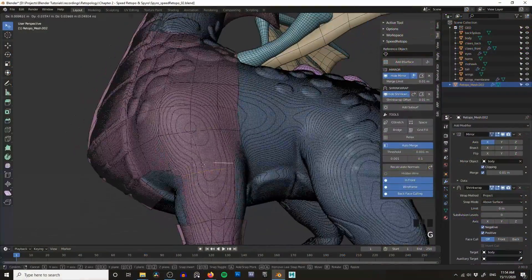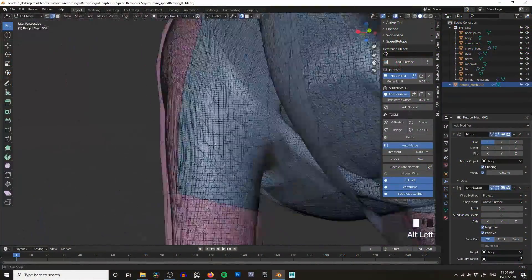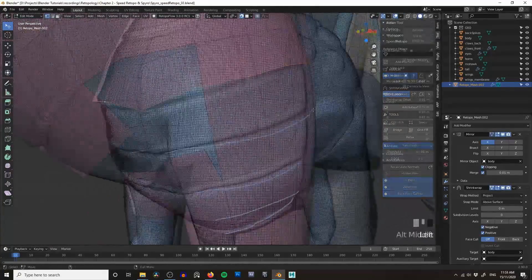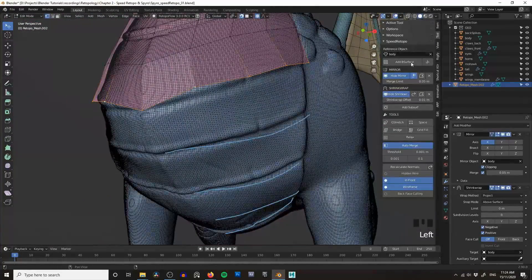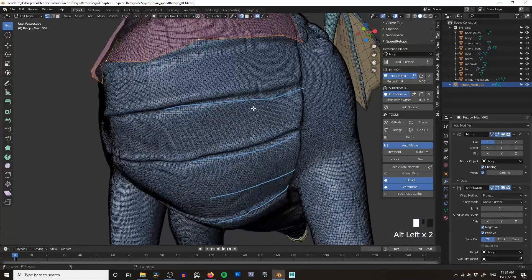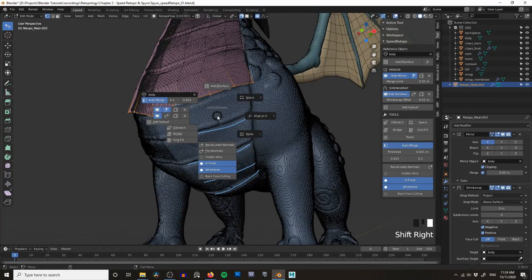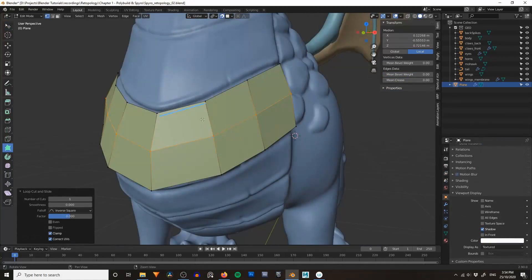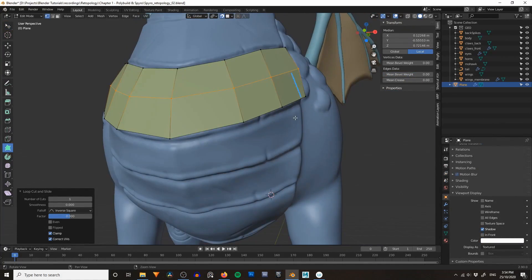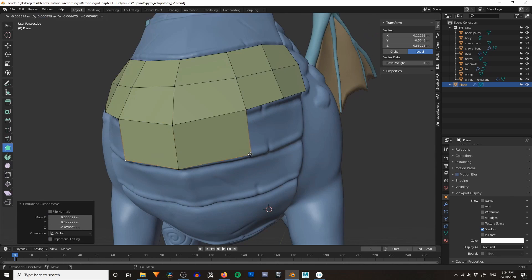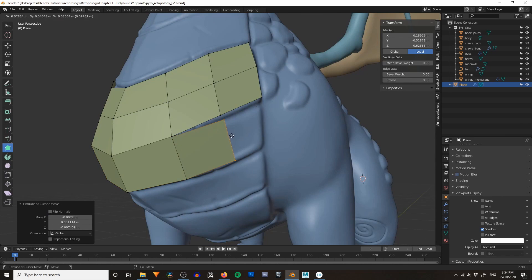Hello again Blenderheads and welcome to part 2 of the everything you need to know about retopology series. This is a crash course in getting started with retopology in Blender, so we won't be going over absolutely everything, just the stuff that you need to know. In part 1 we covered the absolute basics using only Blender's built-in tools, and we also talked about some of the issues that you might run into while retopologizing.